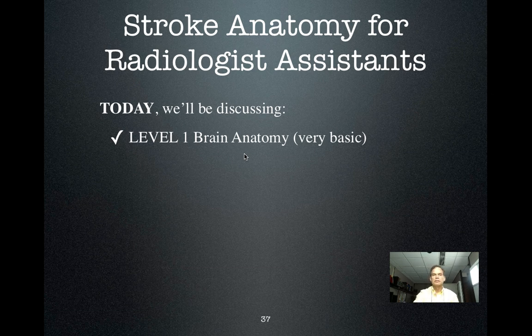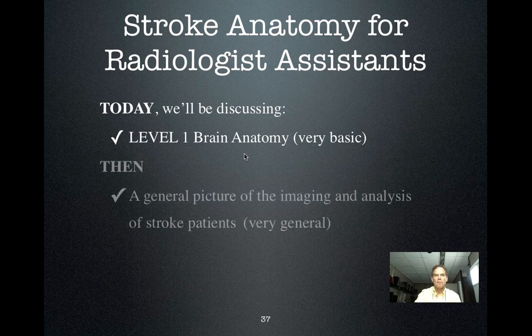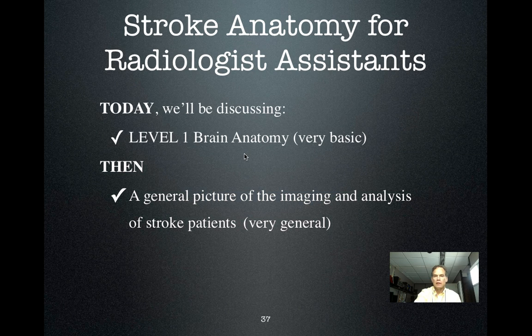Today we'll be discussing level one brain anatomy, which is very basic, and try to give you a general picture of the imaging and analysis of stroke patients.